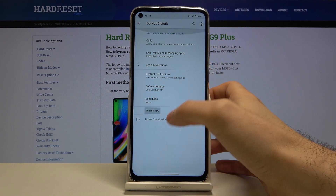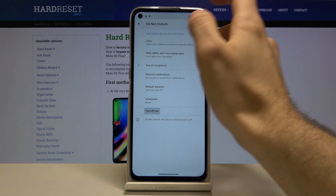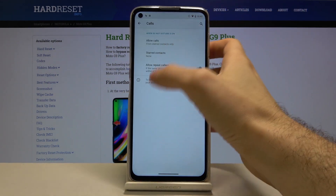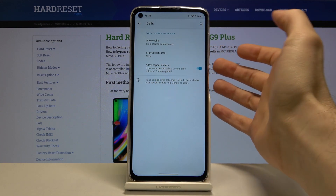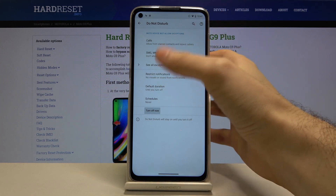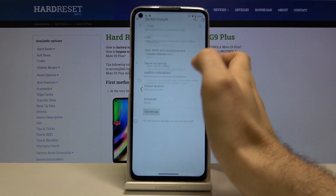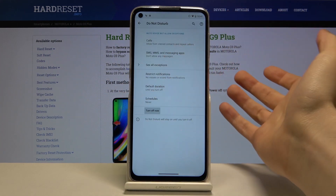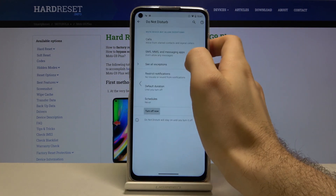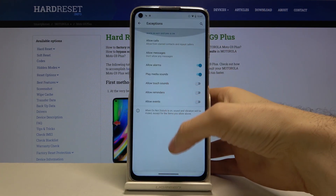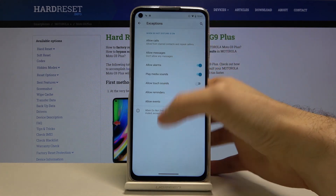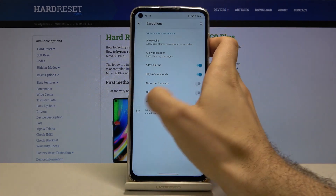There is a function called Exceptions. That means you can add some numbers or contacts from your contacts list whose calls you will still receive when Do Not Disturb mode is on. This applies to messages too. You can also add to exceptions alarms, media sounds, and other sounds on your device.